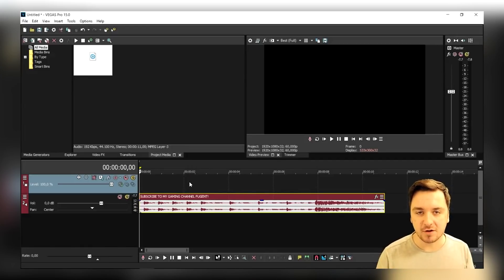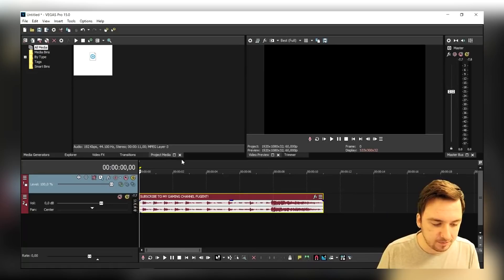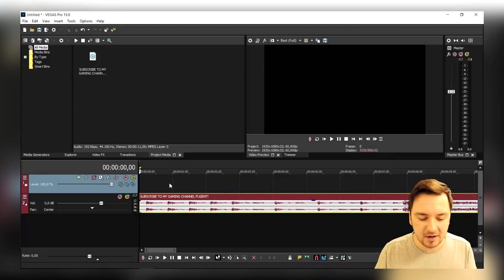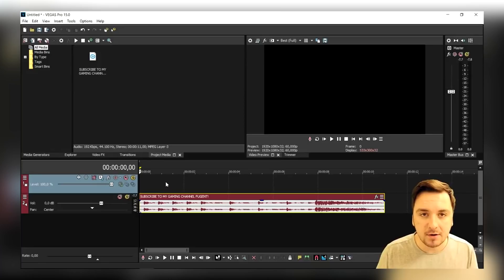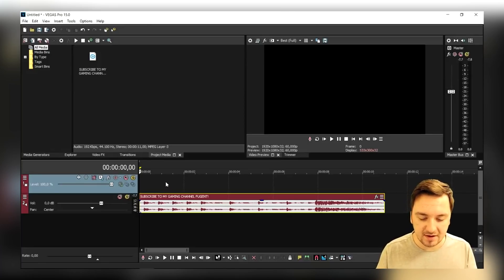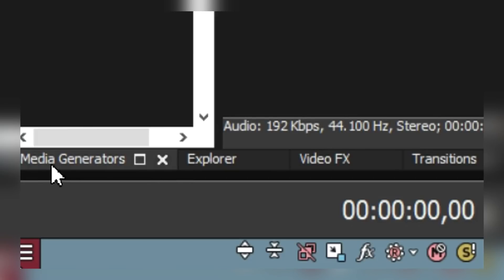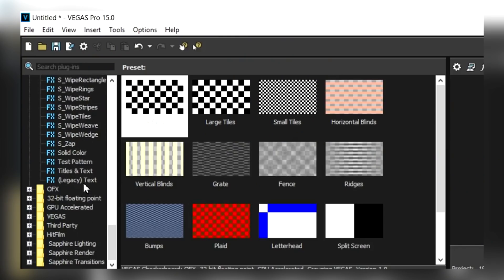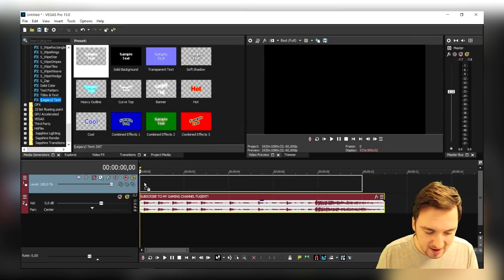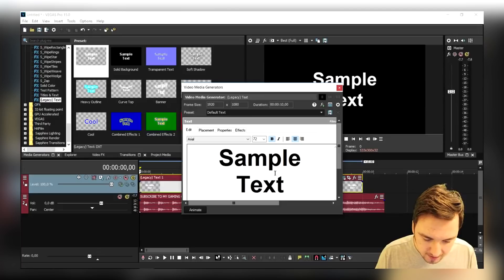So that's a really quick tip. As you can see right now we are in a new Vegas project and I've just dragged in a simple audio file. We're gonna make the text synchronize on the music. We're gonna go to the Media Generators tab, scroll all the way until we see Titles and Text, and I'm gonna pick Legacy Text. I'm gonna drag that on top of the audio track.